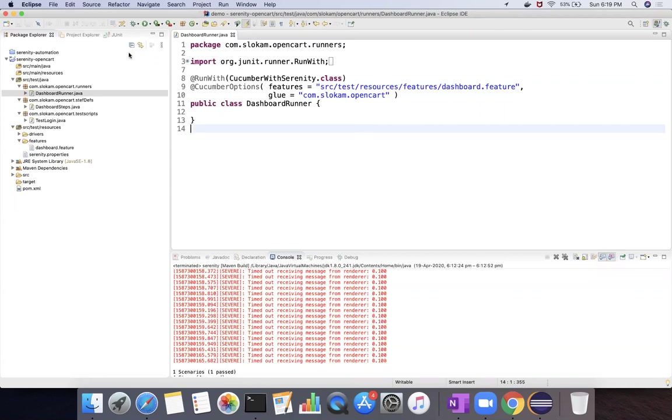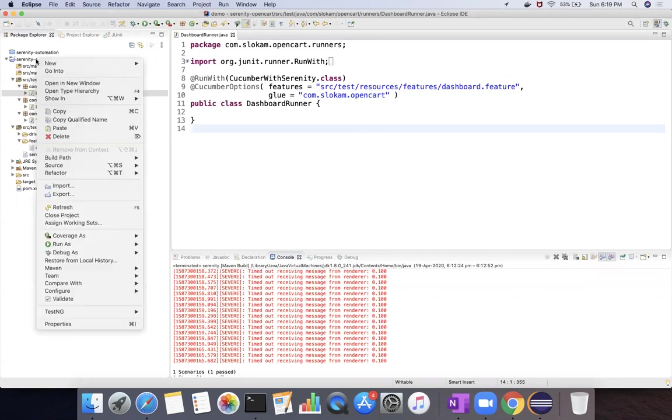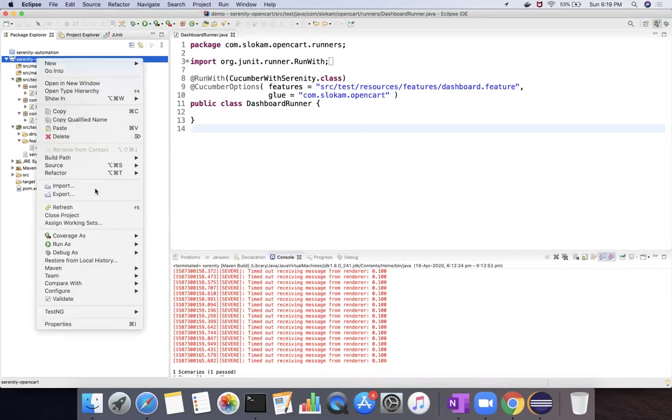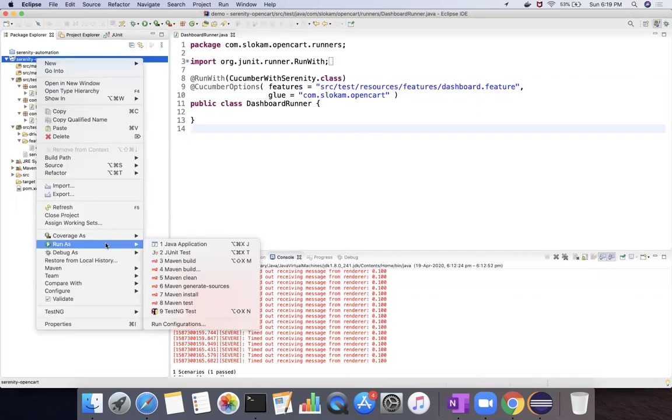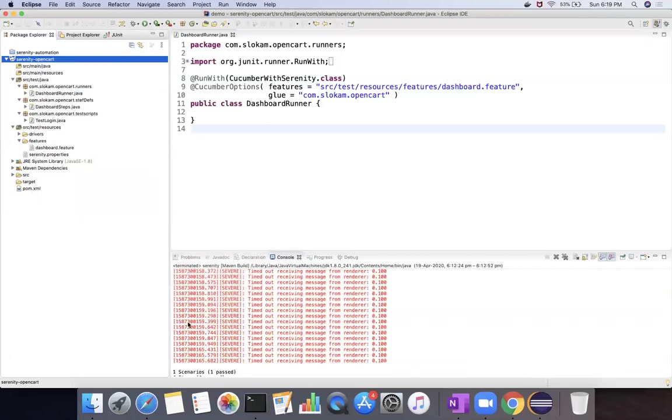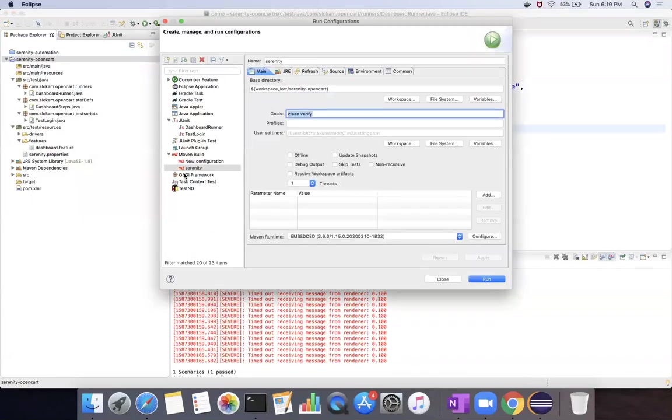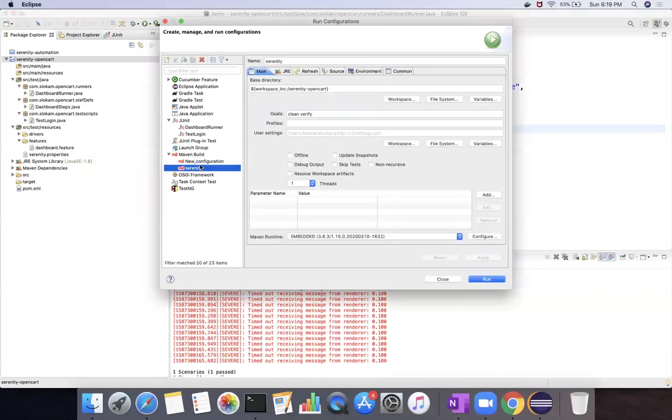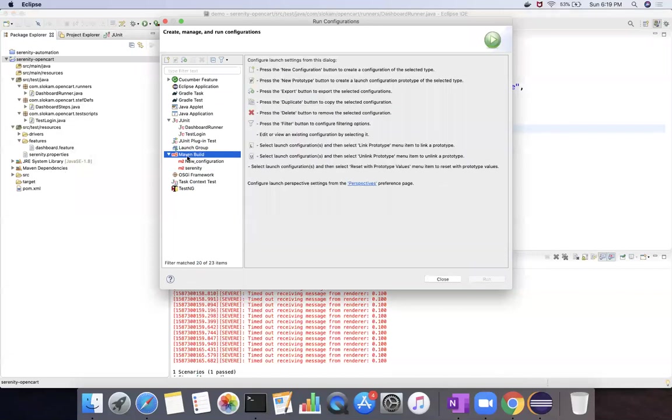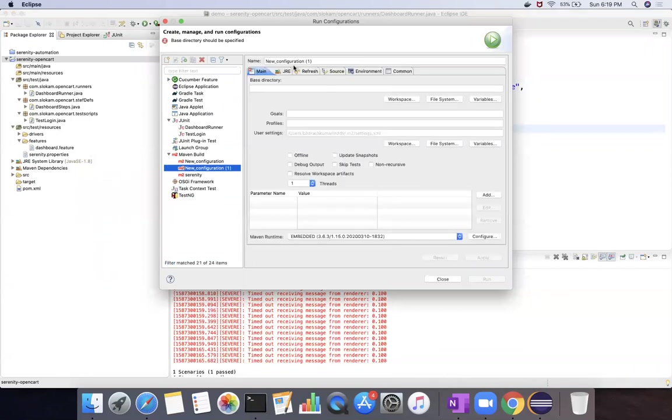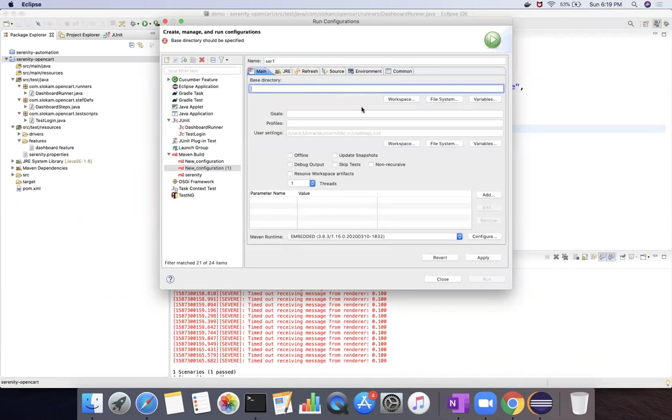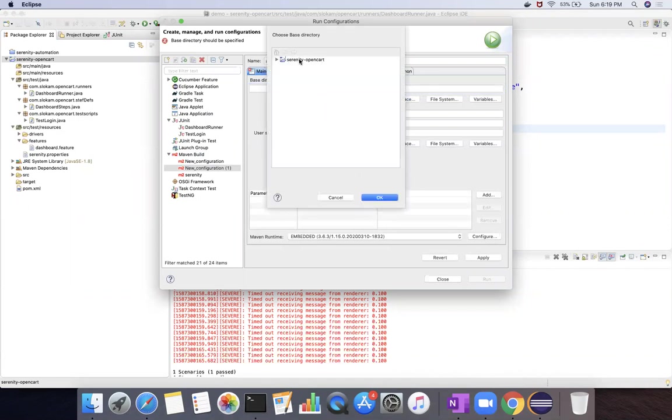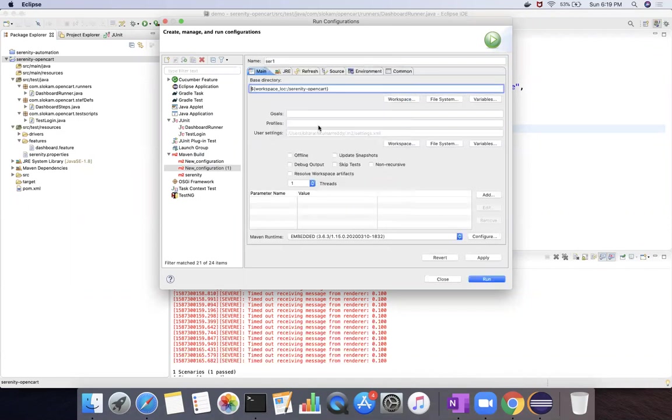So how do I do that? Right-click in the project to run as run configurations. In the run configurations, if you have Maven build already, any options you can choose, or else click on this Maven build on this button. Go to give a name and choose a workspace, which is our project, and then give a goal clean, which will delete the previous reports.